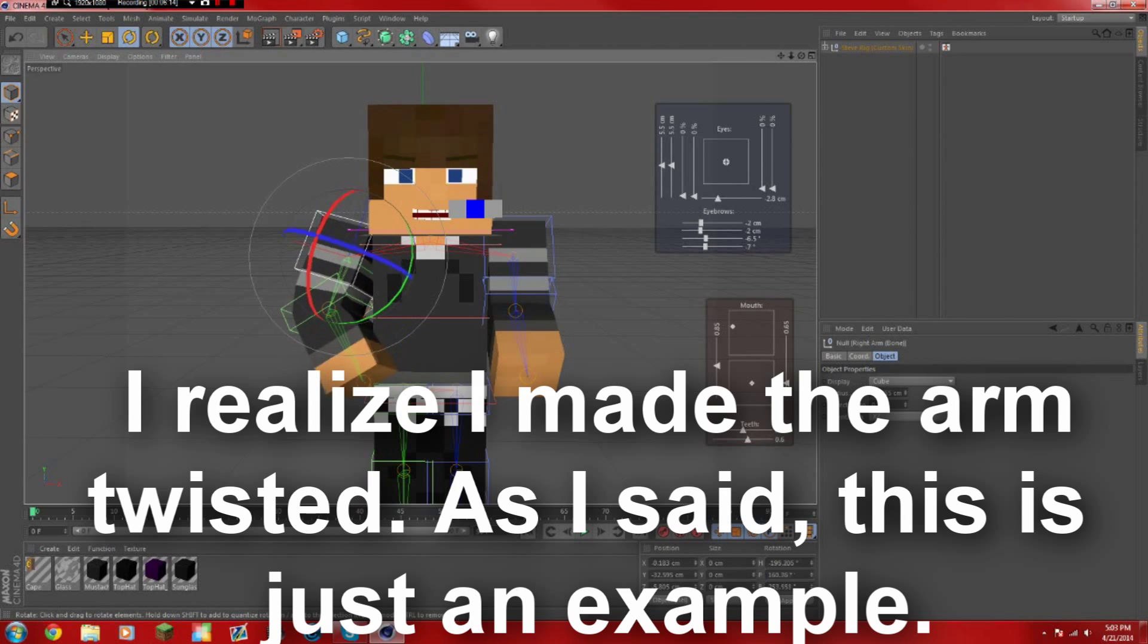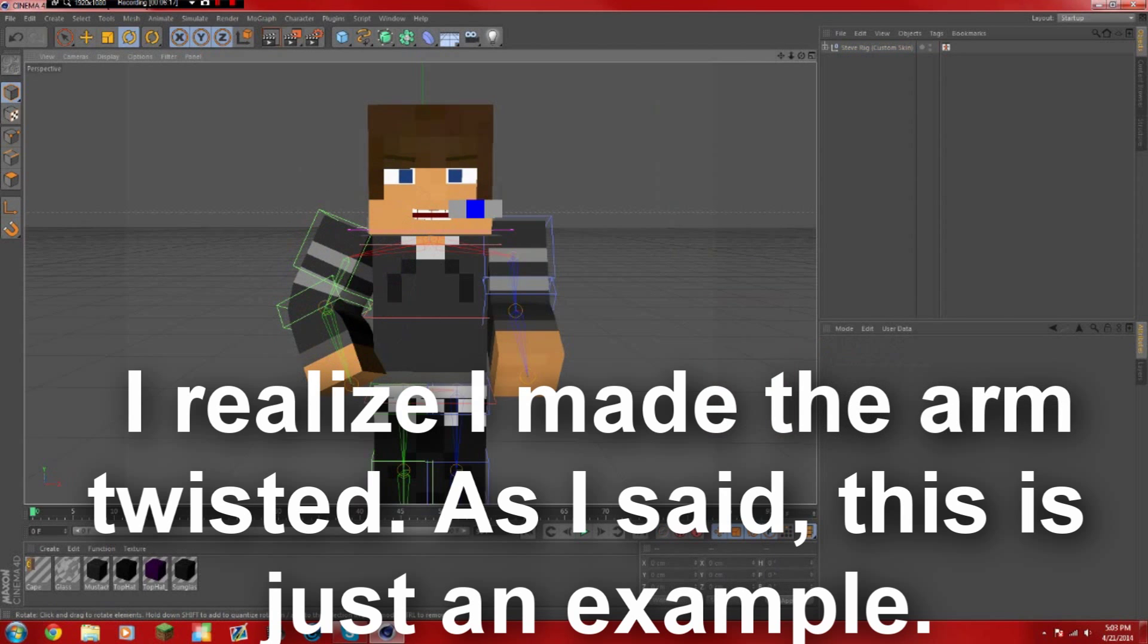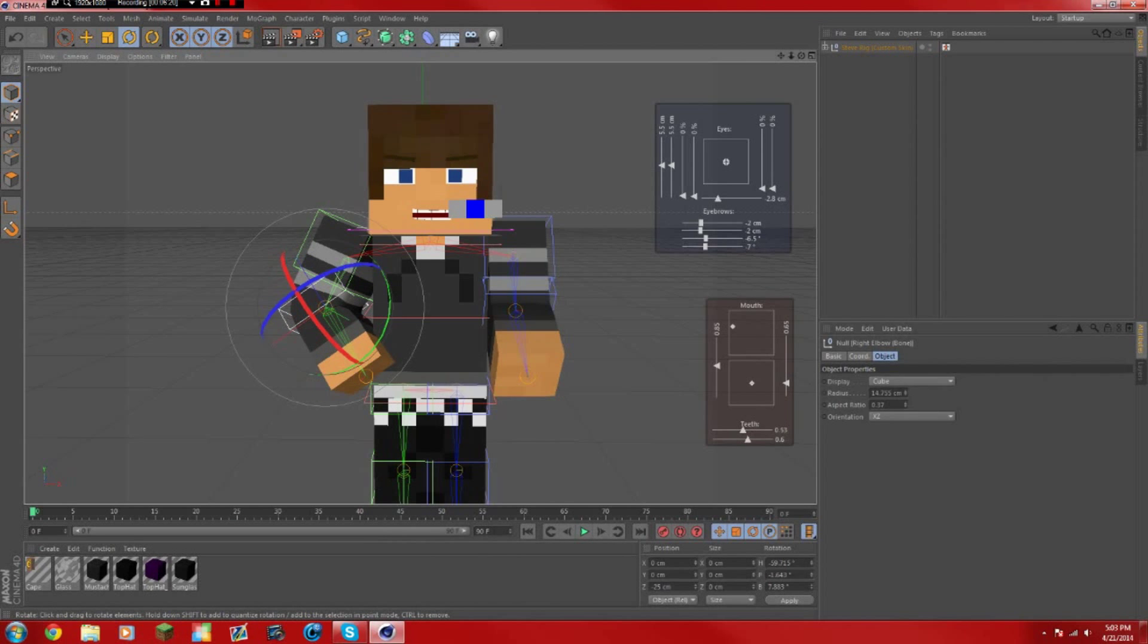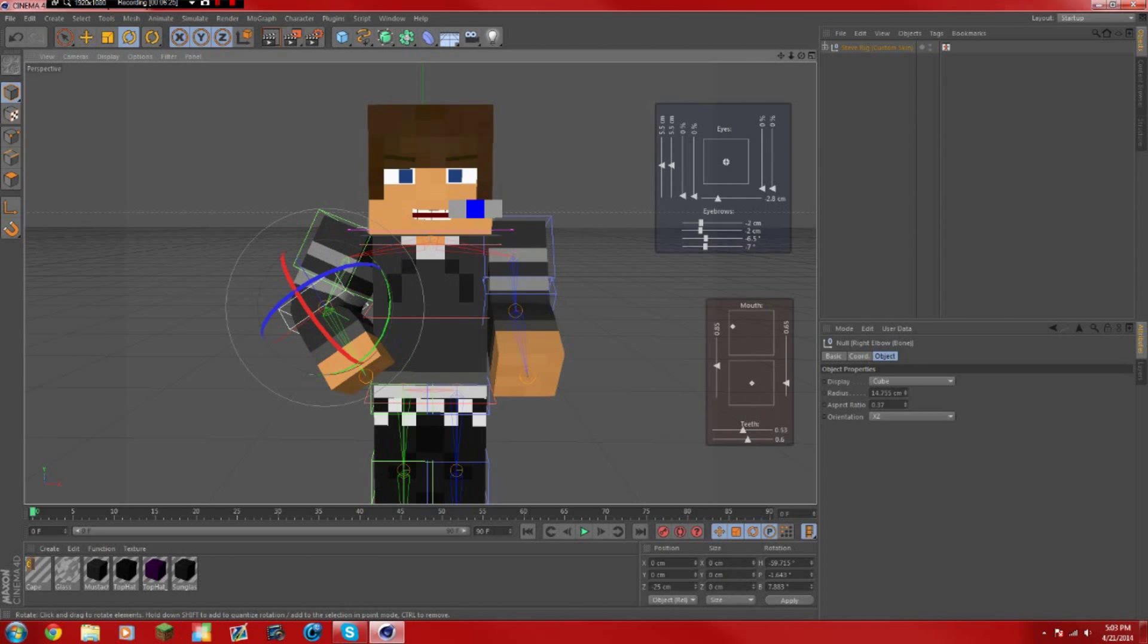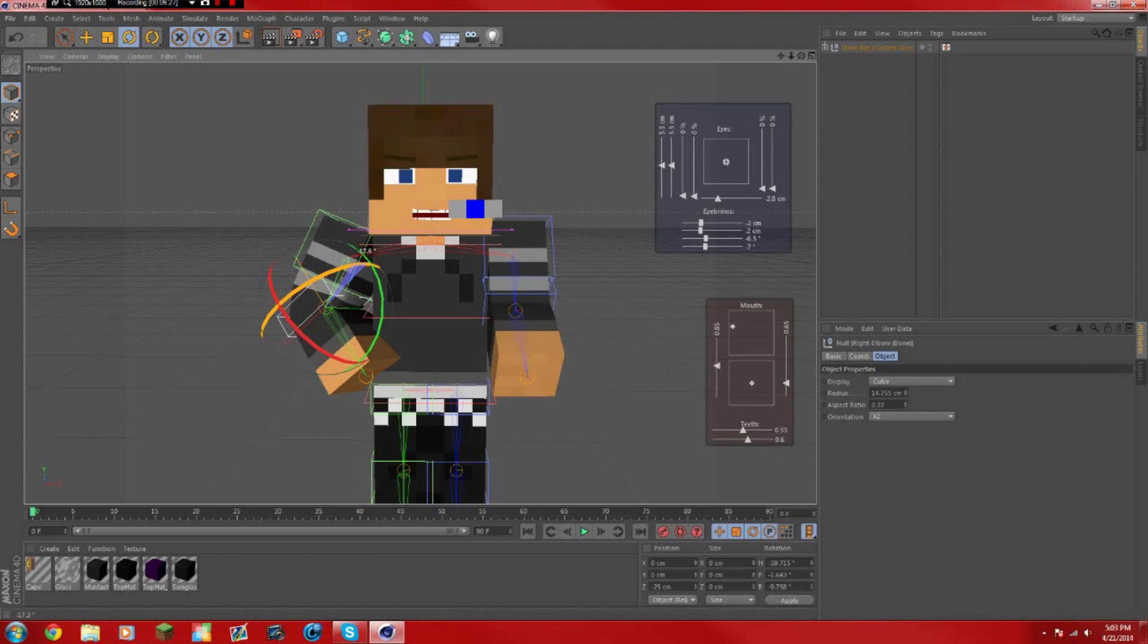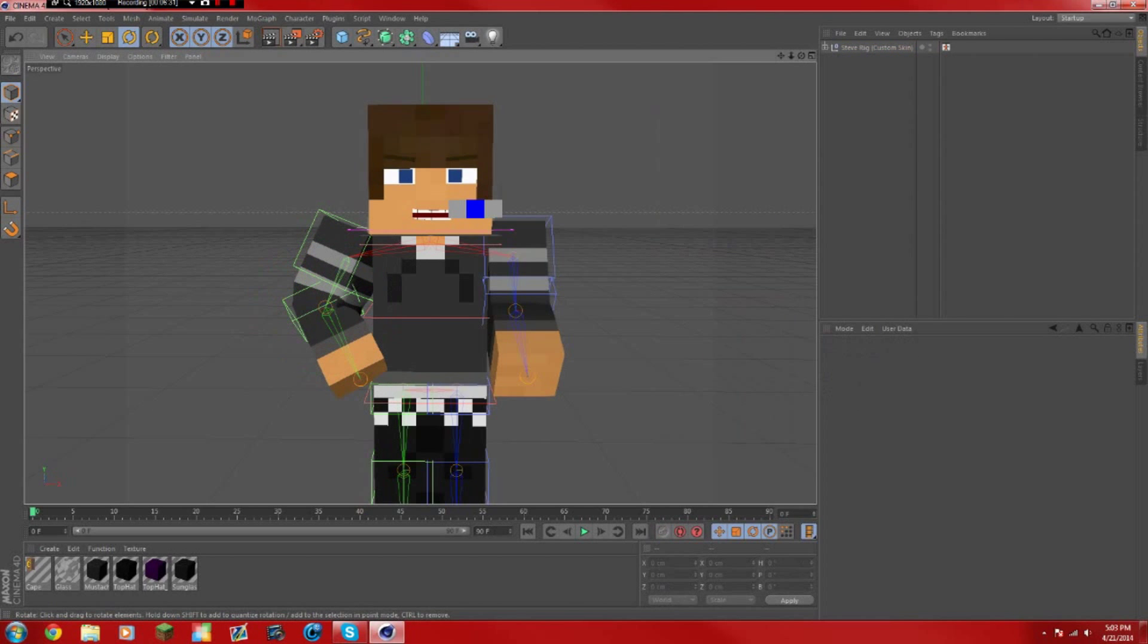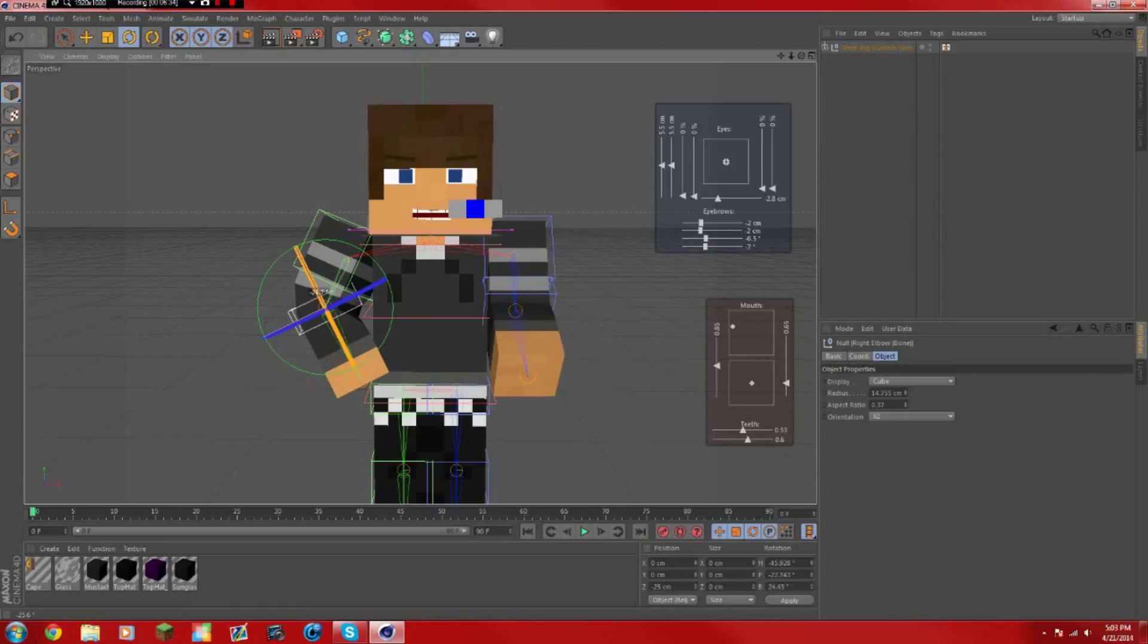Basically he's going to be holding a sword and it's going to be kind of pointing. Just make sure that you get it in the right angle so it's not looking really weird, because it can look extremely weird. So that's twisted.